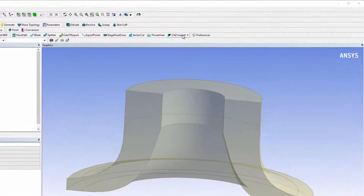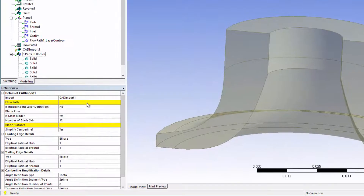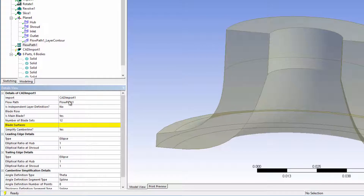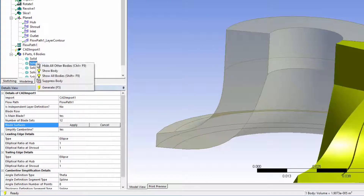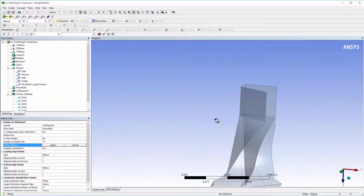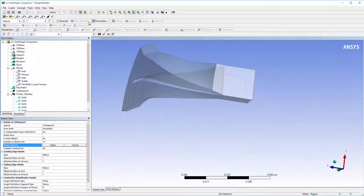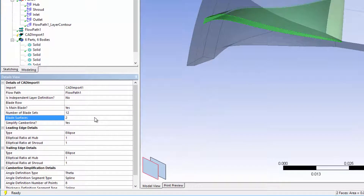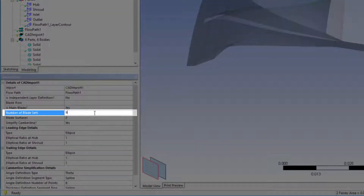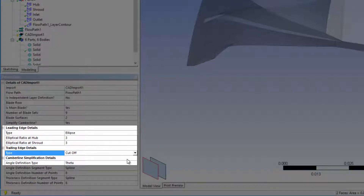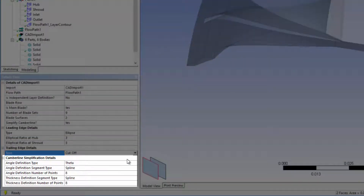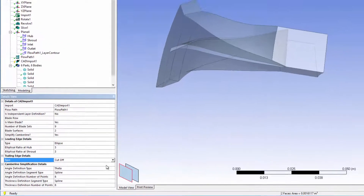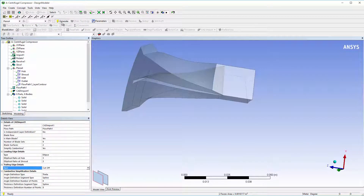Now I have what I need to create a CAD import feature. I'll select the flow path I just created, and I'll also need to specify blade surfaces as shown. In the CAD import feature, I can specify a number of details about the blade geometry, including number of blade sets, the details of the leading and trailing edges, and camber line simplification details. After specifying the CAD import feature, I will click Generate.